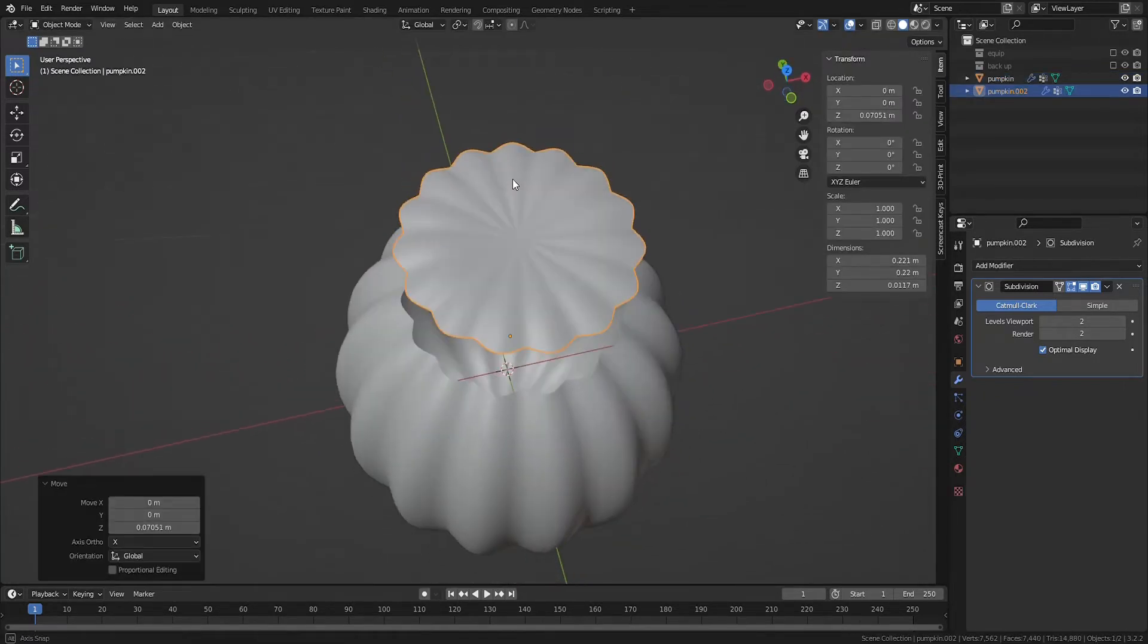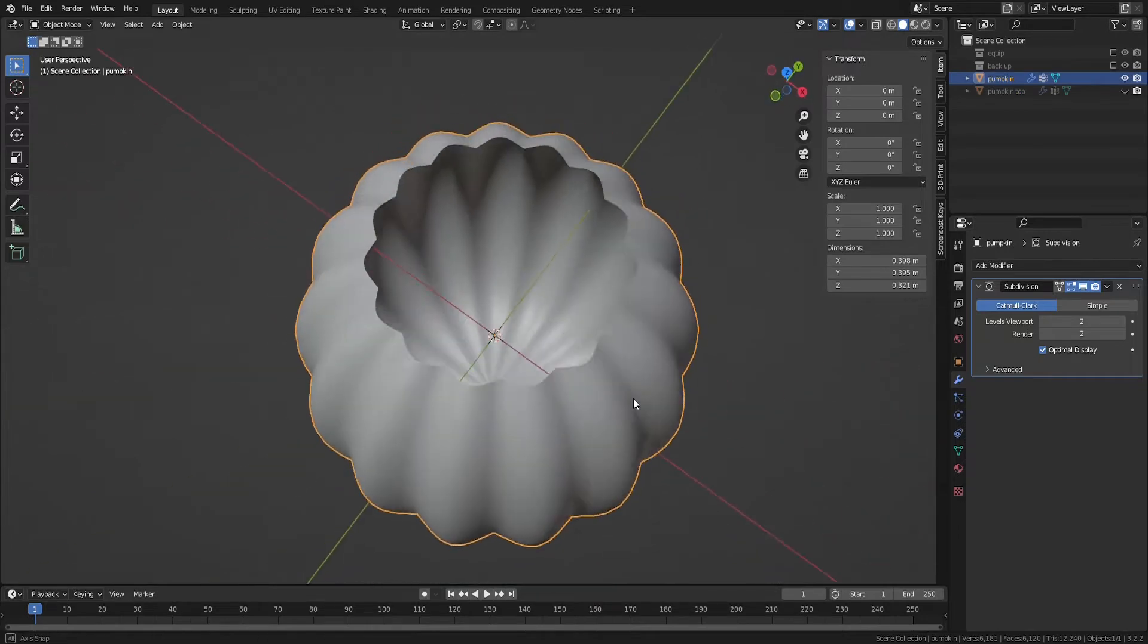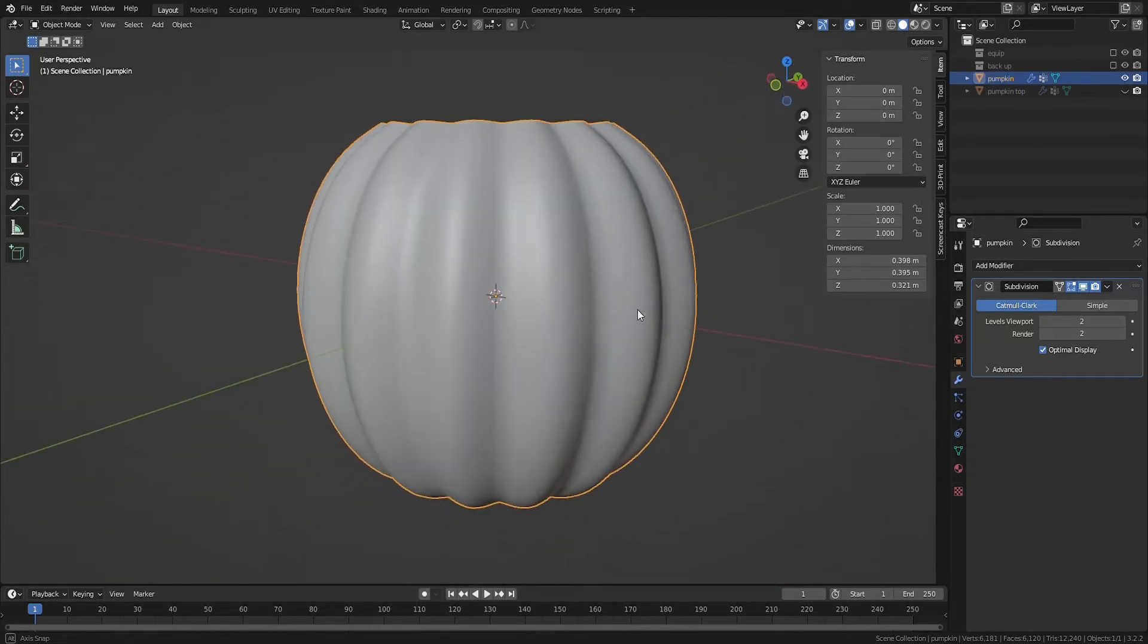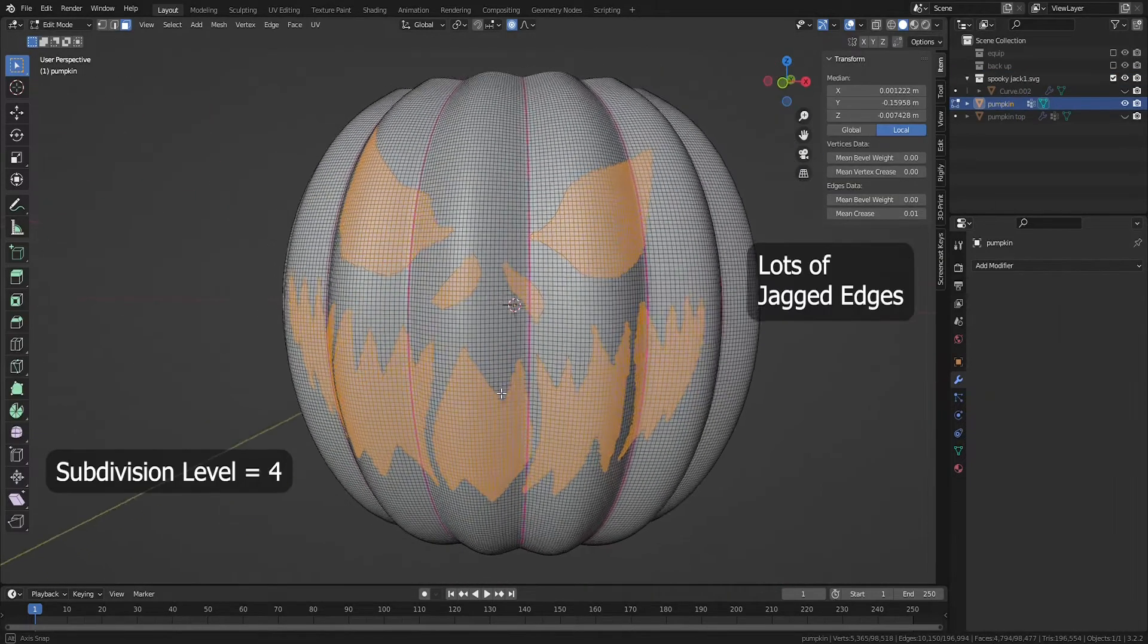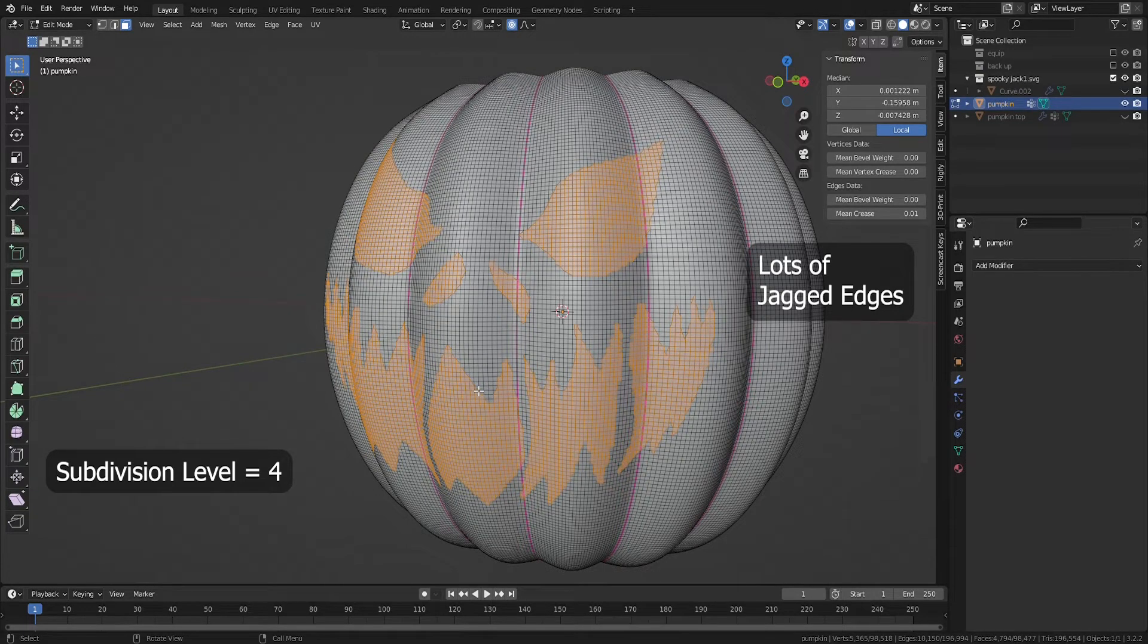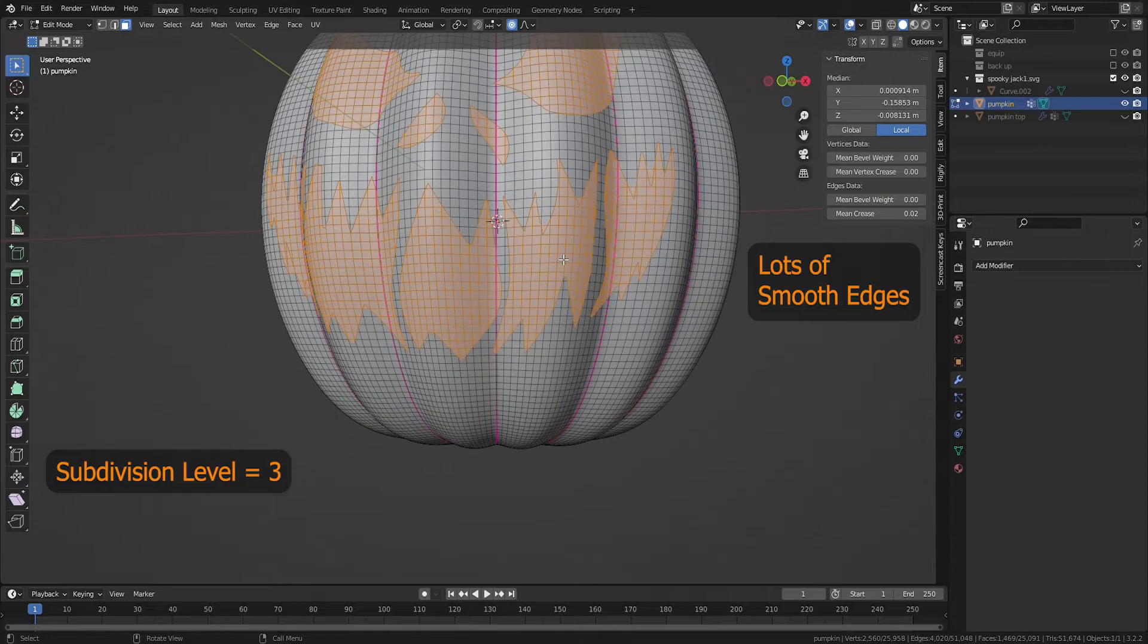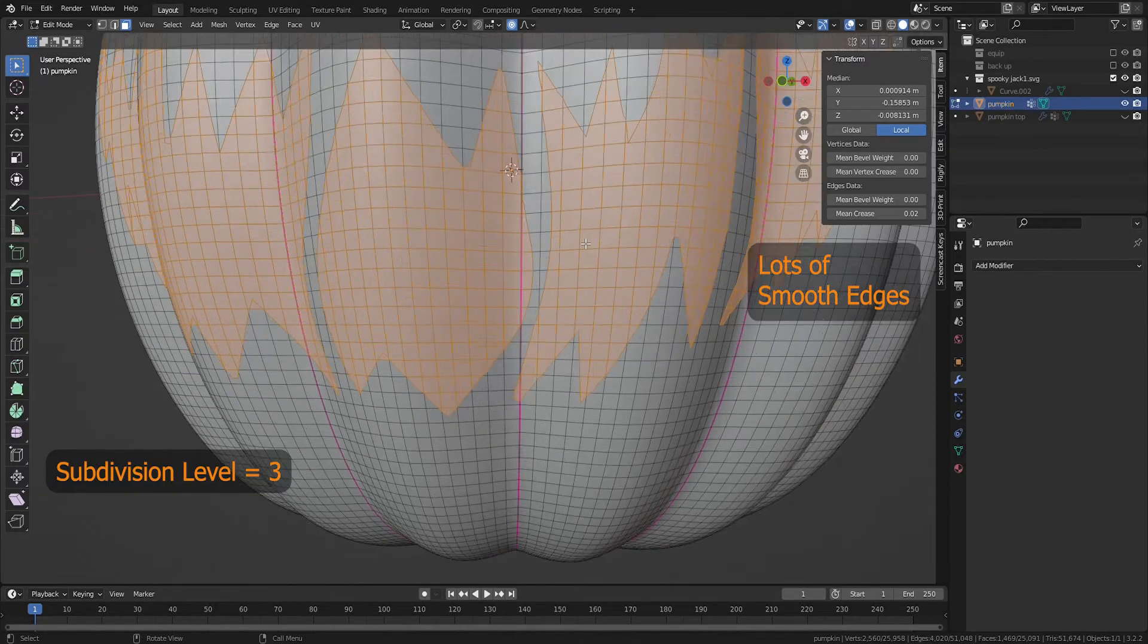Now we can hide that piece and focus on the base. Now we need to apply the subdivision modifier. Choosing the right level to use is a bit of an art and depends on the image you're cutting into the jack-o-lantern. This is why we made a backup pumpkin mesh.